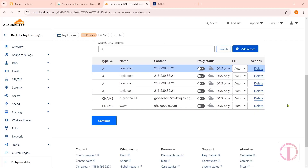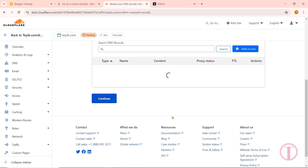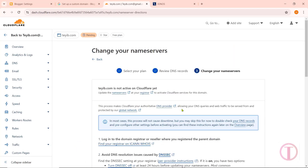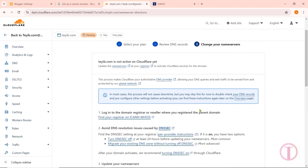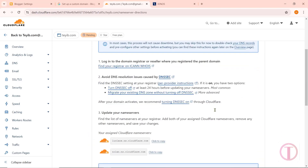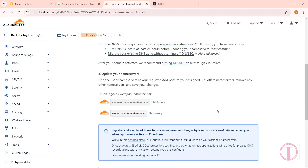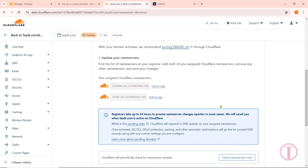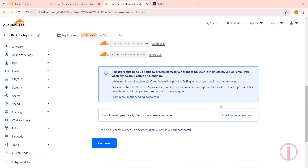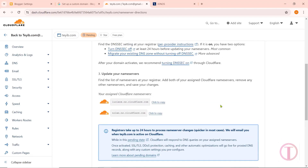Once all required records have been added, click on Continue. After that, you will come to the Change Your Nameservers section. In this case, we need to add Cloudflare's nameservers, excluding the domain's default nameservers. Copy the nameserver from here.